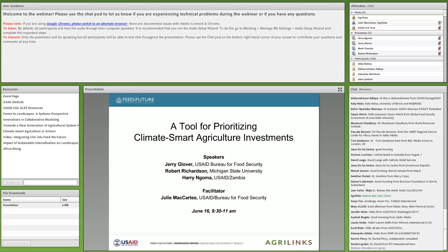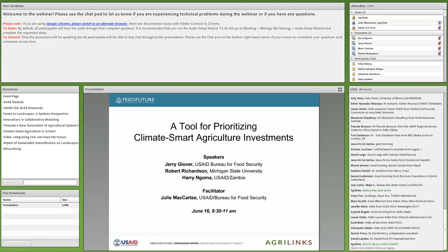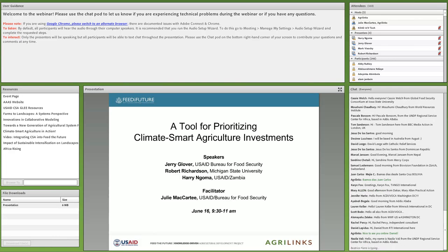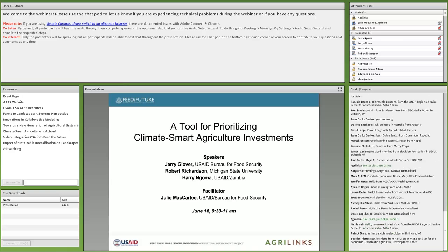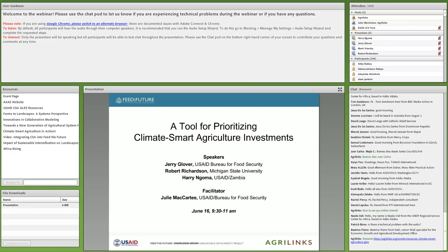Our webinar today also stems from a February publication titled Climate Smart Agriculture and Feed the Future Program. This paper describes five areas of engagement to guide Feed the Future activities in integrating climate-smart agriculture, and we recommend that you take a look at that document, which is also available on AgriLynx and in the resources box on the left of your screen. We're going to get rolling now with the content, and I would like to go ahead and introduce our three speakers.